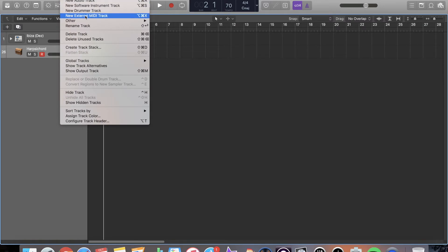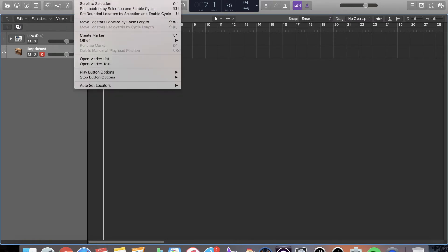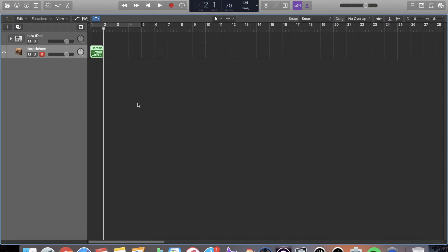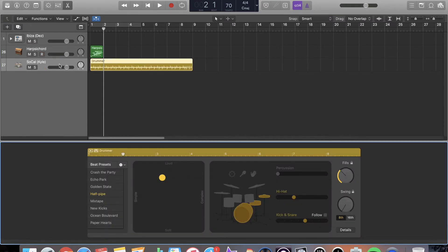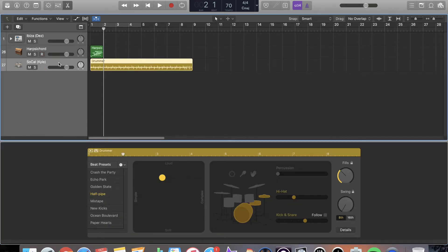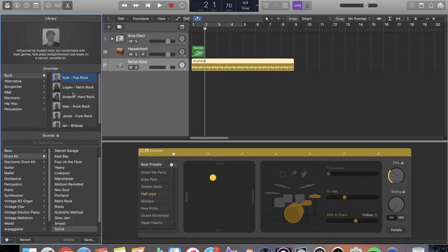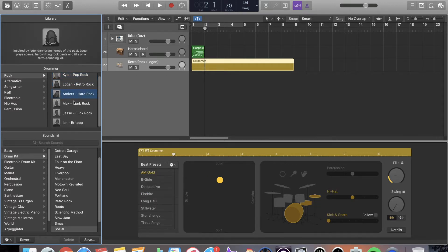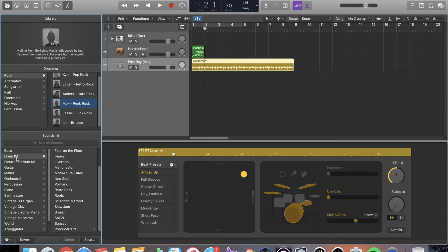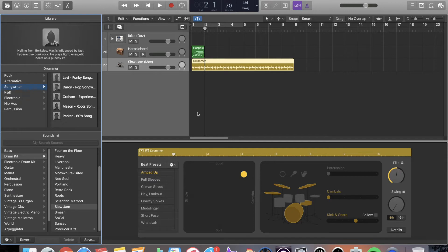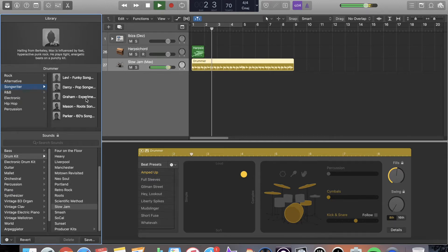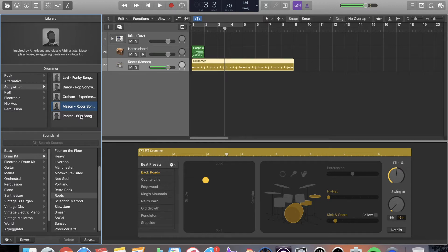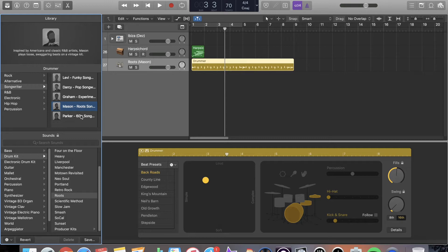So I'm going to go up here to track. I'm going to create a new drummer track. It opens up this drummer track. I'm going to hit Y to open up my library. And you can choose different style drummers and different drum kits. And it will actually give you drum beats. It's super cool to be able to just kind of throw down a drum beat over stuff that you're doing pre-production for. You could probably even use it for your actual productions if you want to. It's very customizable.